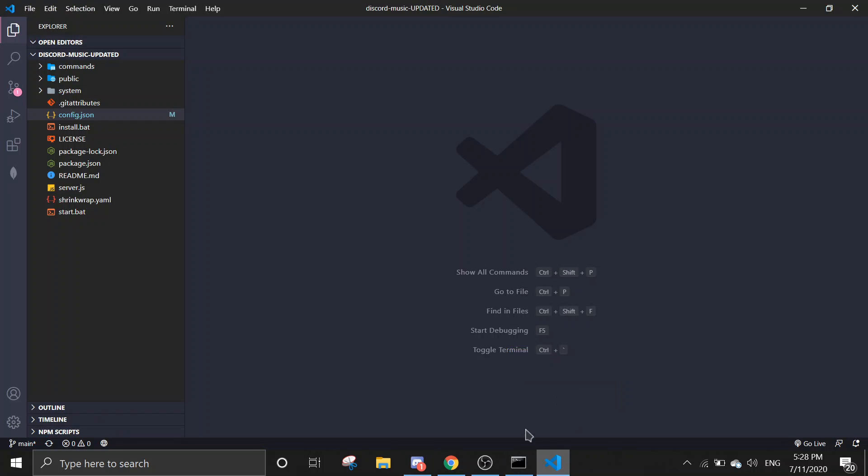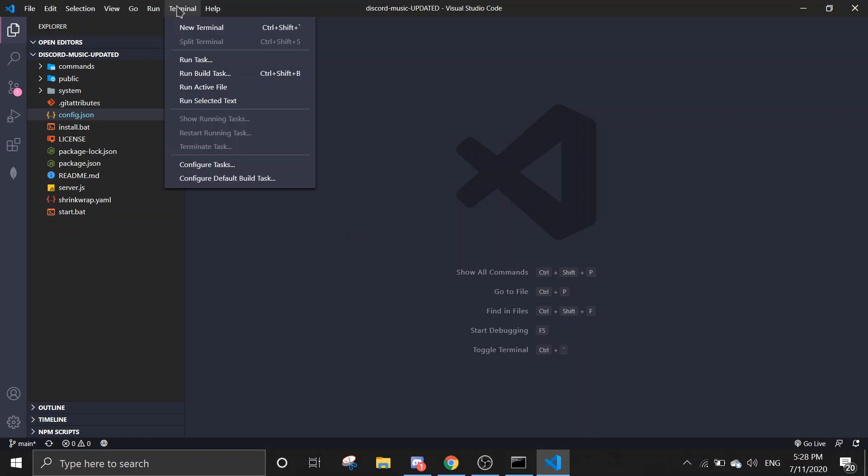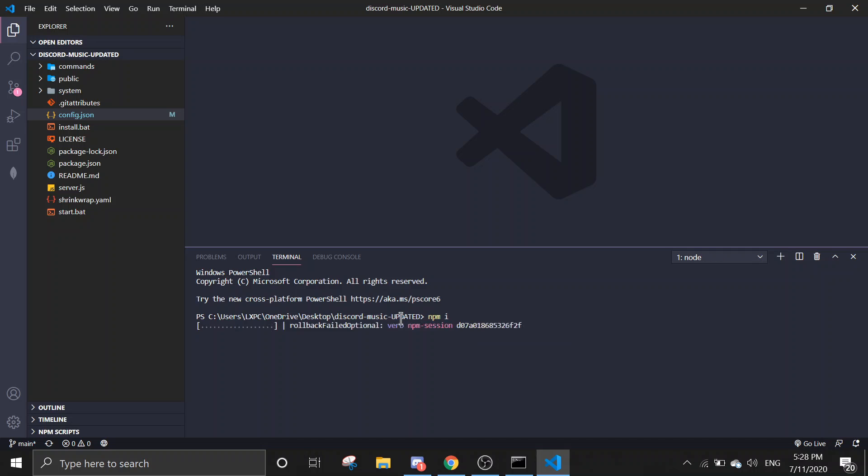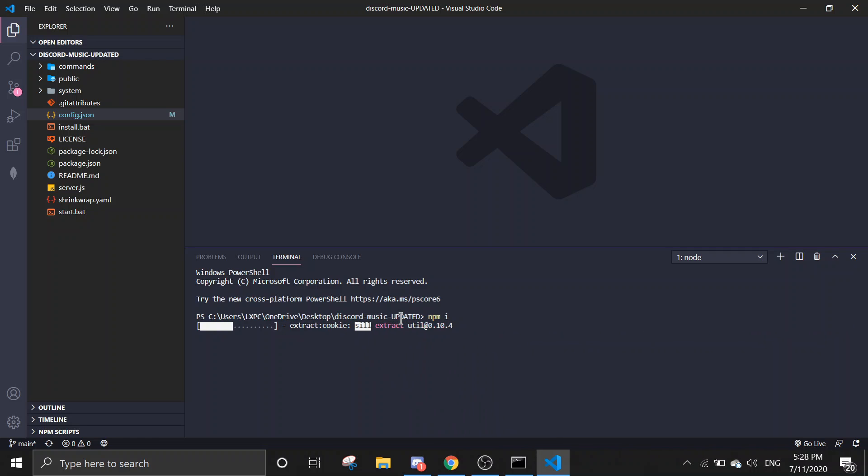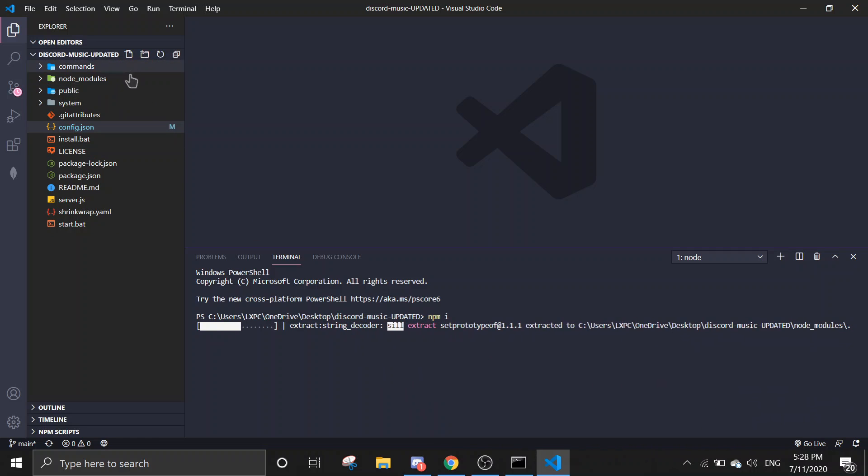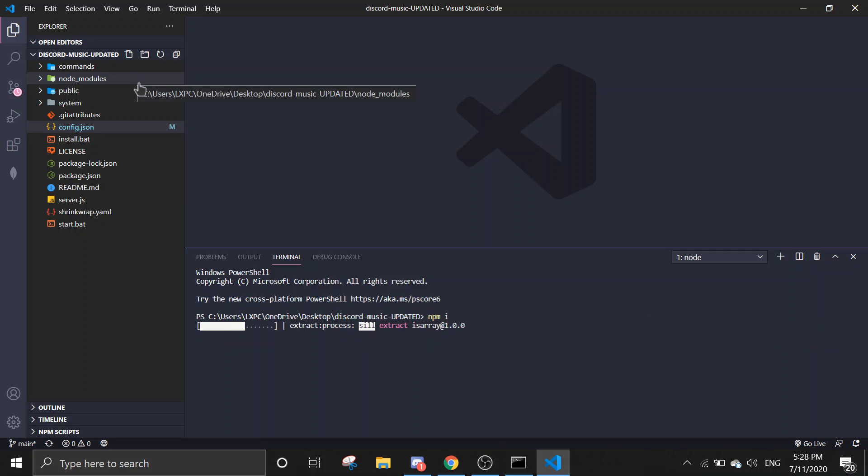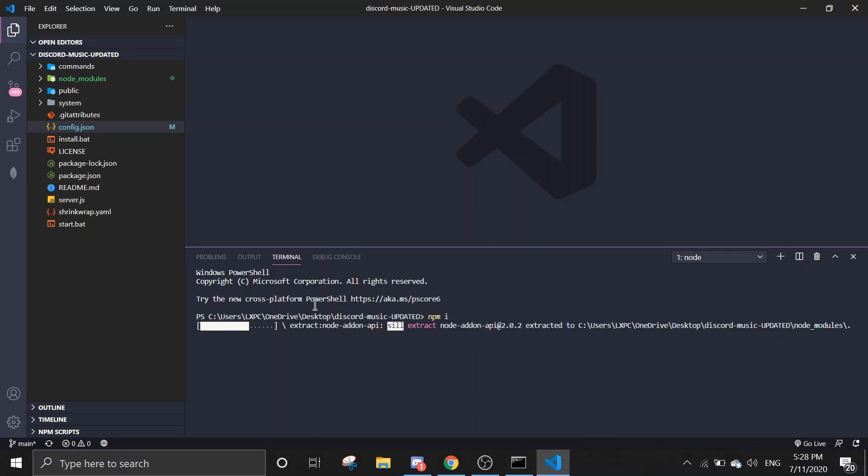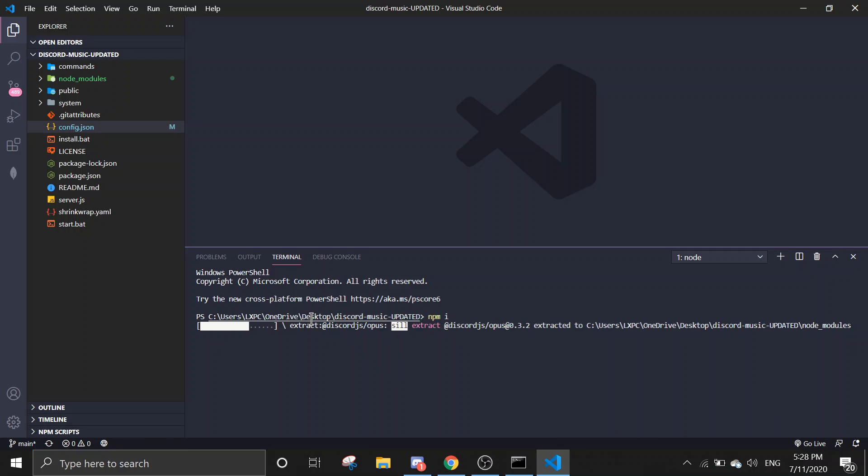So to start the bot, first thing you need to do is you want to open Terminal, and then you run npm install. It should download all the dependencies. Just wait—it's called Opus, and you should see a node_modules folder pop up and package-lock.json will be there.